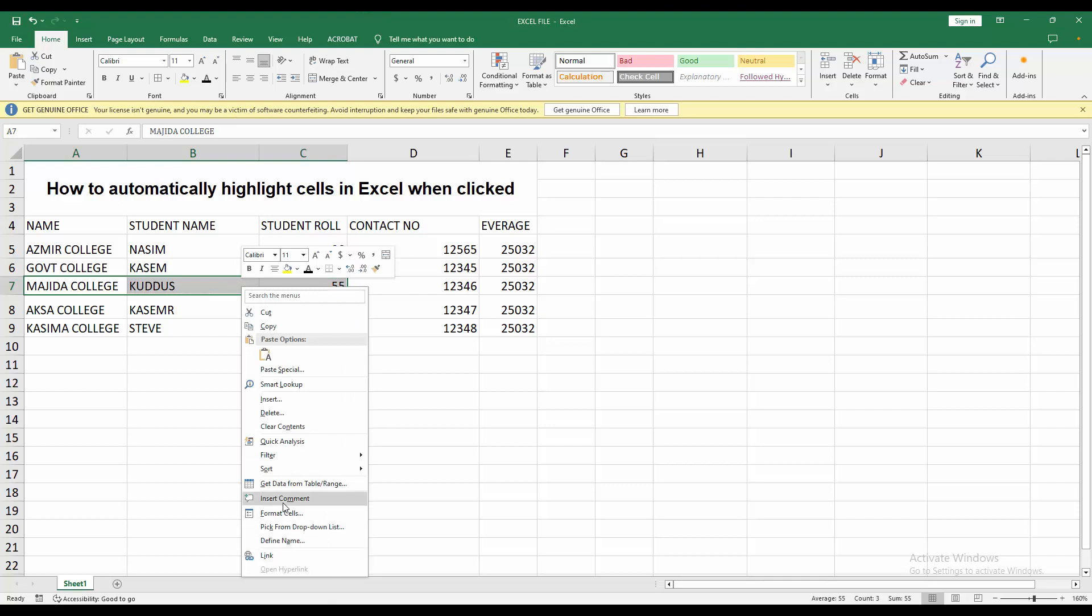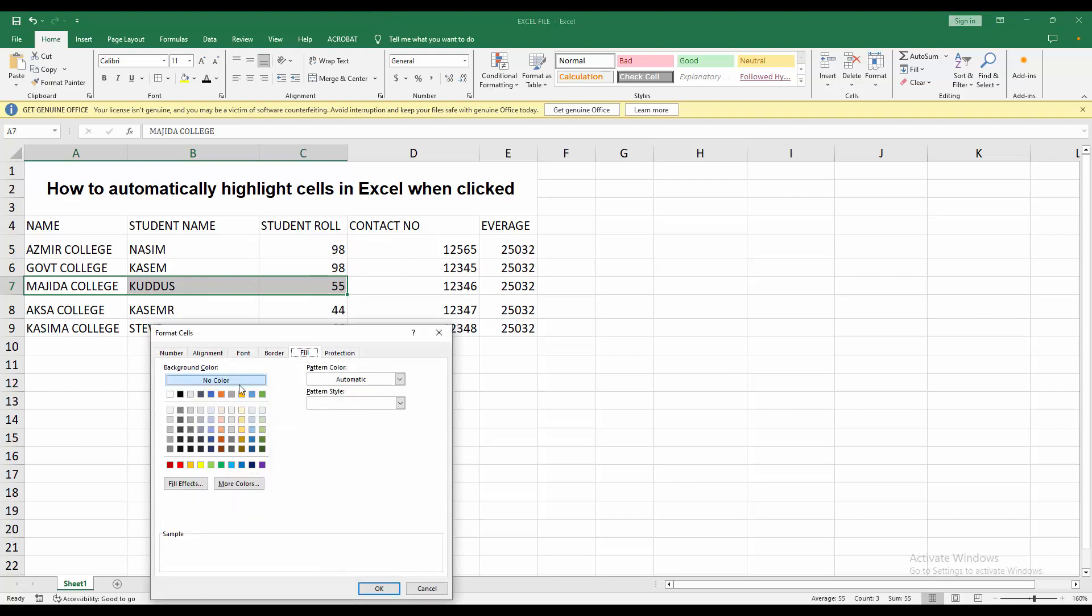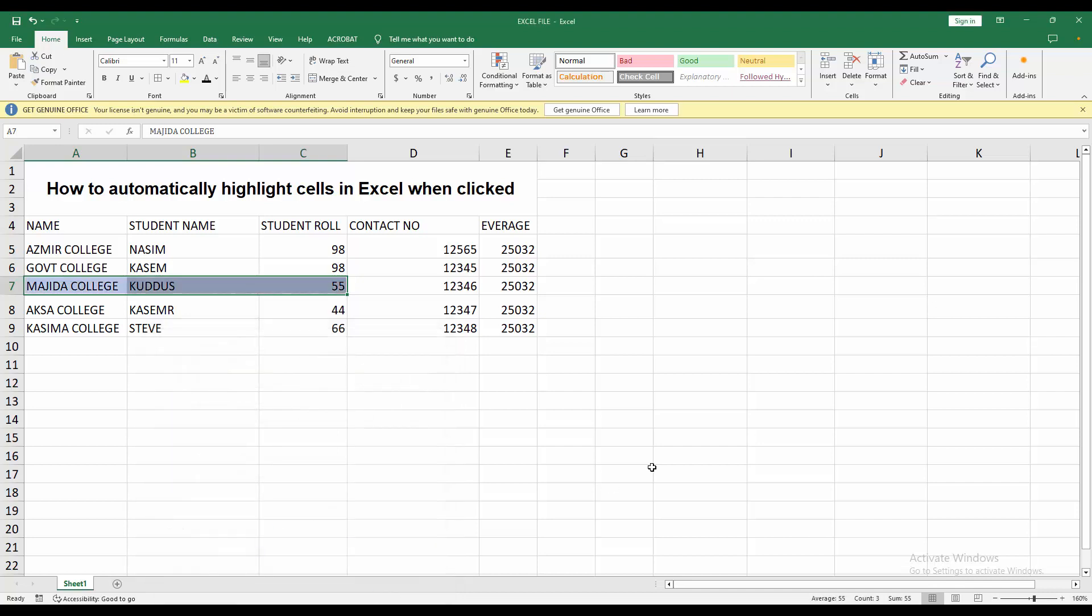Go to Format Cell, now click Fill, now choose a fill color, then press OK. Now you can see.